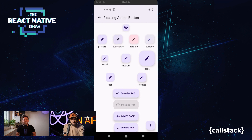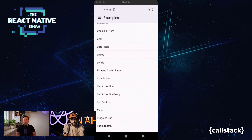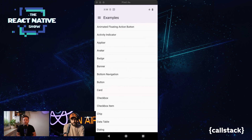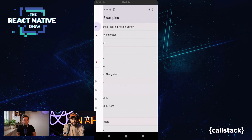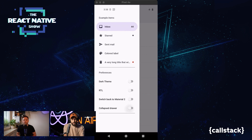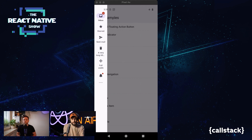We have one more new component: the Collapsed Drawer. It's more of a web component, but it can play well with tablets for example.